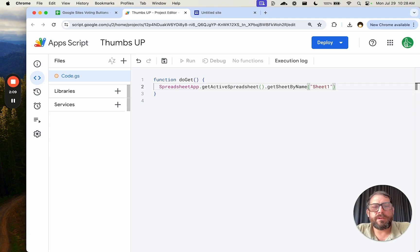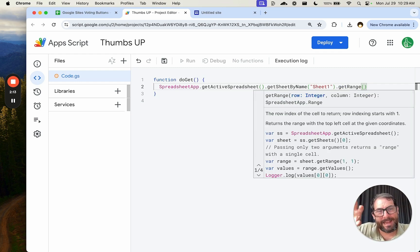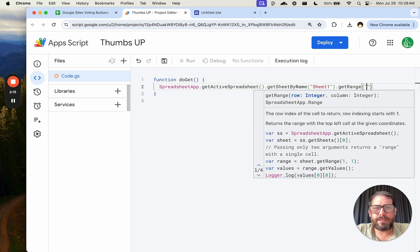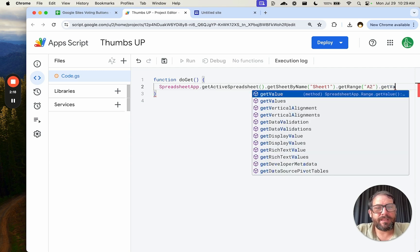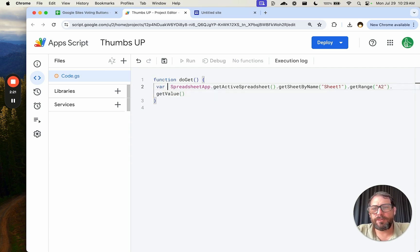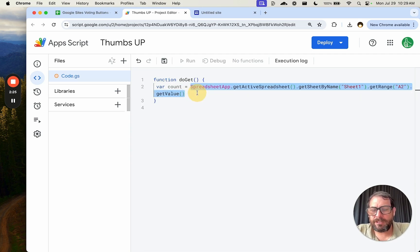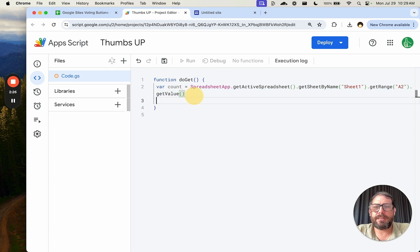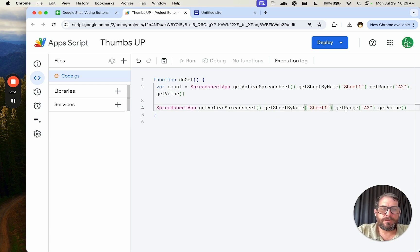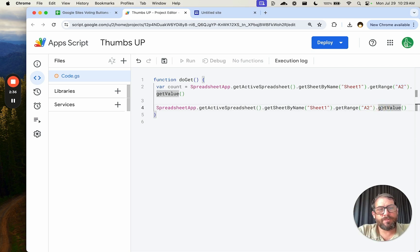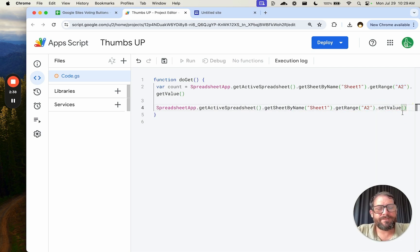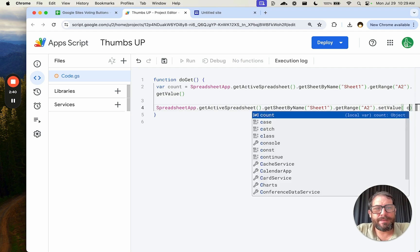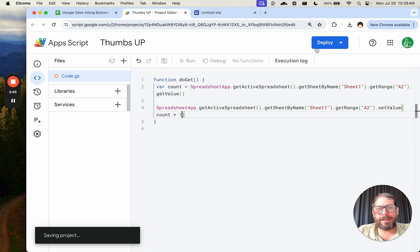And we're going to get the range of the count where we're going to put it. That is going to be A2. And we're going to get the value that's there: getValue(). We're going to assign this a variable count equals. Now we're going to take this entire thing we just did and paste it and say SpreadsheetApp.getActiveSpreadsheet().getSheetByName('Sheet1').getRange('A2'). So the range of A2, instead of getValue, we're going to setValue. And what value are we going to set? It's going to be count plus one. We're just going to add one to that count.